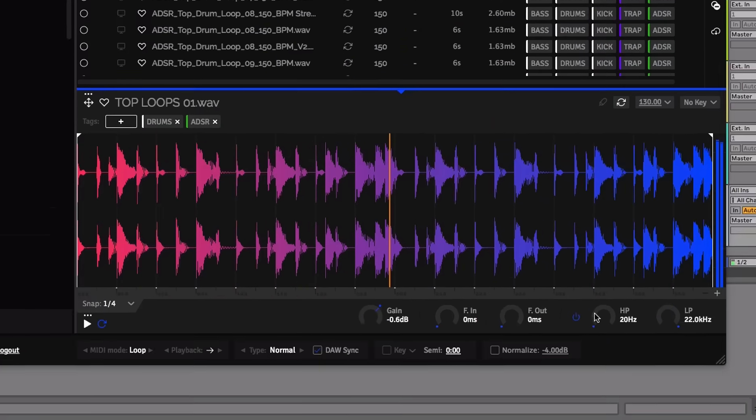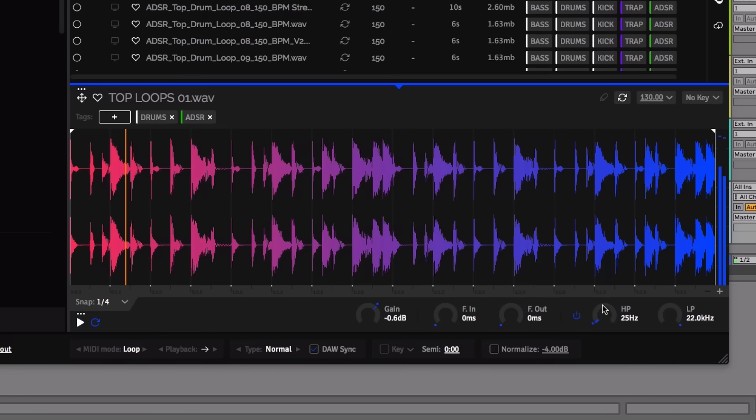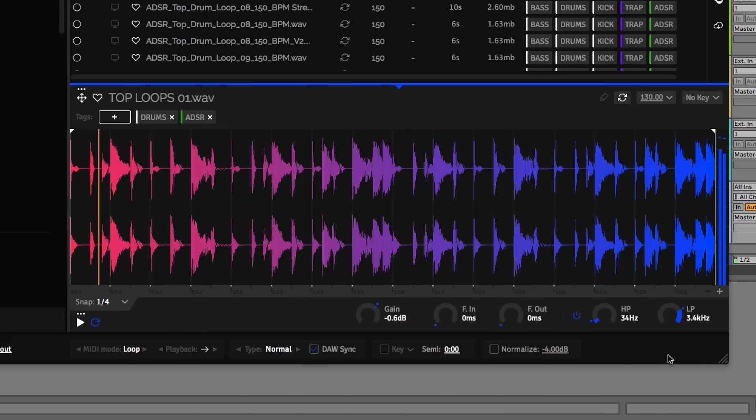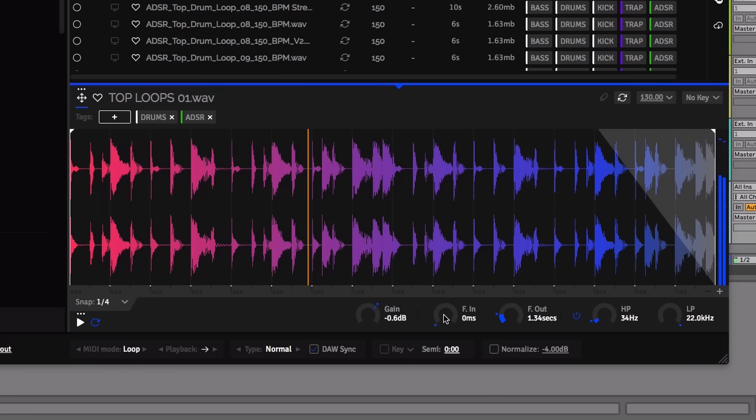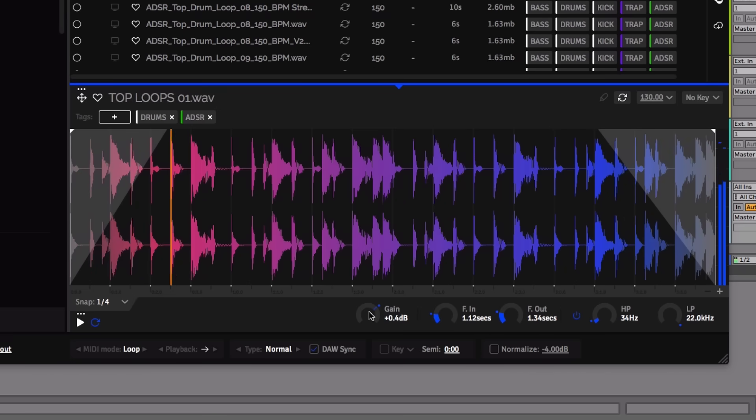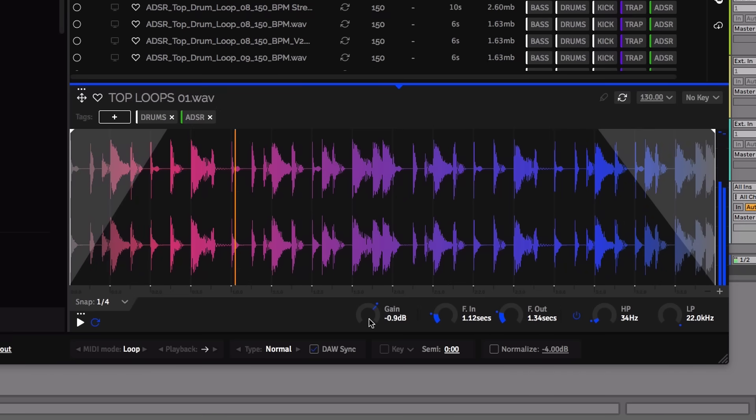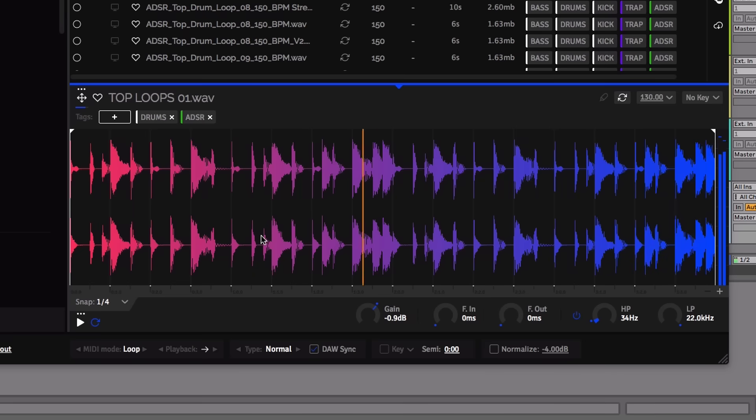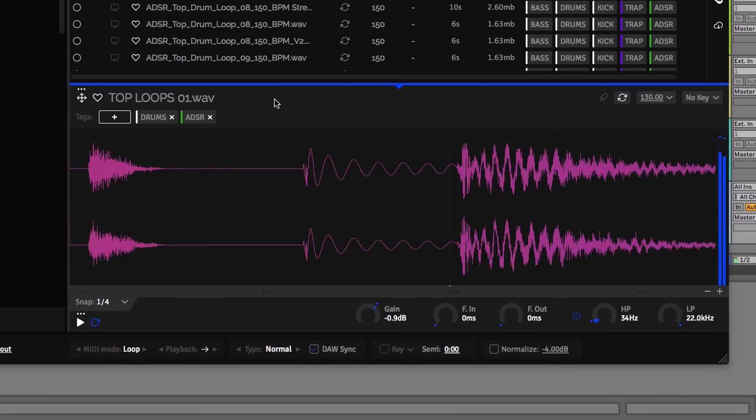New features in version 1.5 include audio mixing tools such as high and low pass filter, fade-in and fade-out, gain, normalize, and waveform zoom.